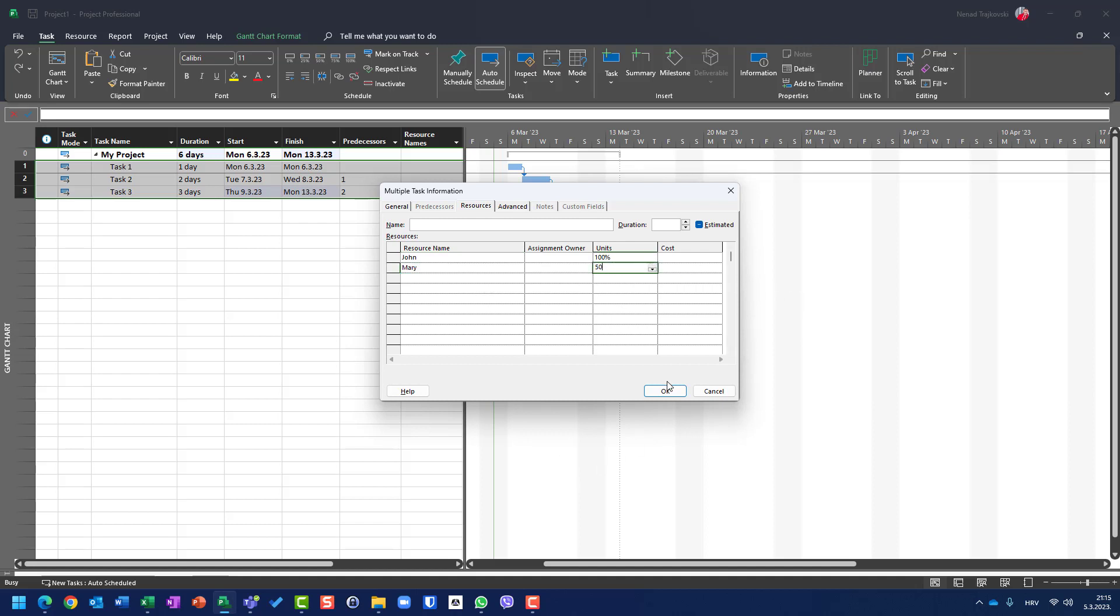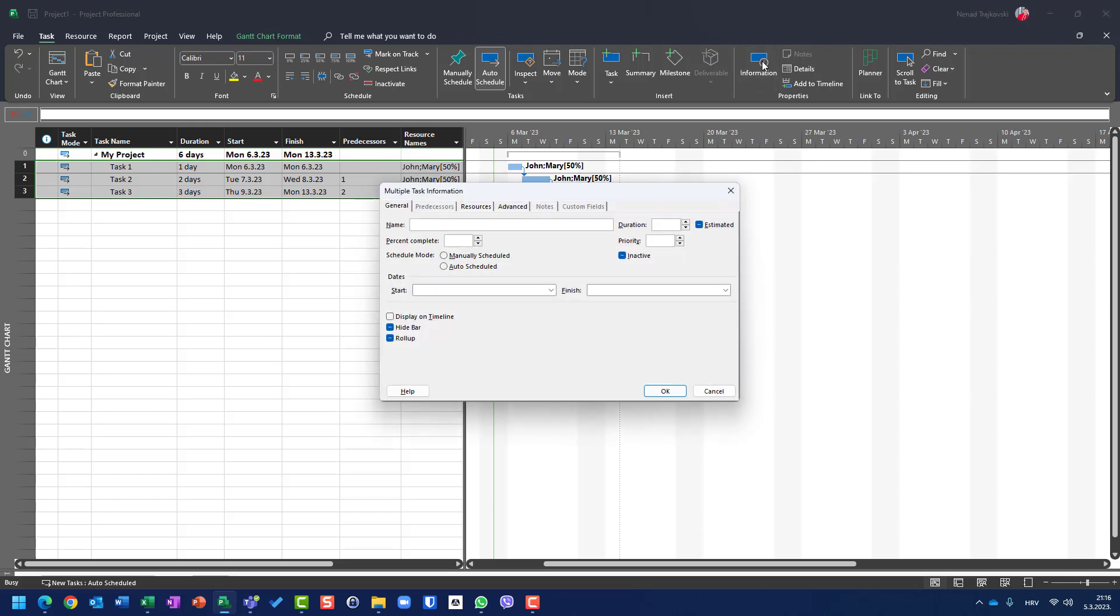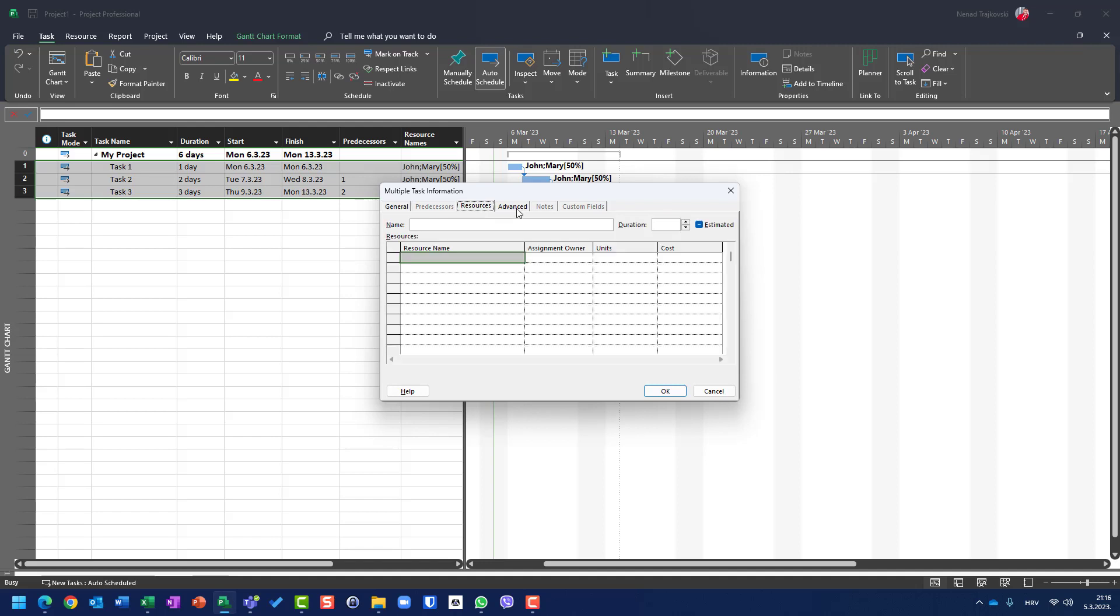If I do that, I will have John and Mary assigned to all three tasks, John 100%, Mary 50%. Let's go back to information and let's go to, I was in resource tab. And you can see, if you go to resource tab, here you will not see John and Mary as assigned.